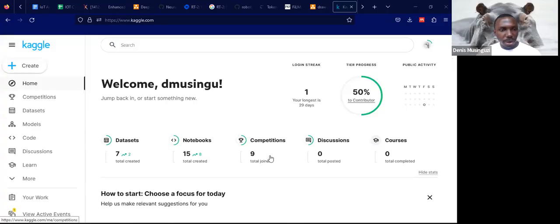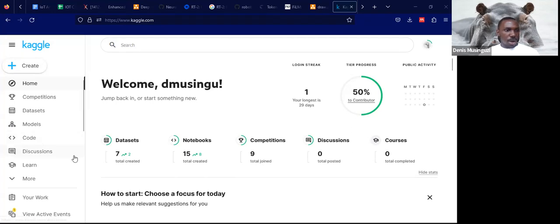Hello everyone, my name is Dennis and today I will be showing you how to use Kaggle to train new models for battles of the homework.